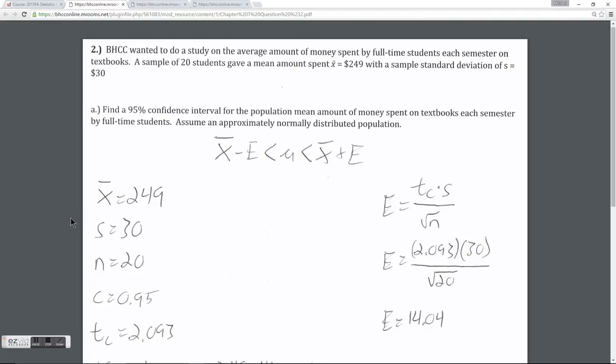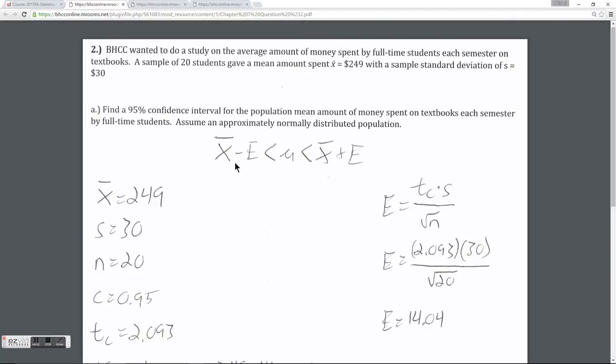Similar to question number one, the base formula for a confidence interval is that the population mean is between the sample mean plus or minus a margin of error. In this example, something that's different than example number one is that we are using the standard deviation of the sample we took, as opposed to the standard deviation of the population. This is much more realistic — in question number one we were given the population standard deviation, but it would be very unlikely that we would know the standard deviation for the entire population when we didn't even know what the mean of the population was.